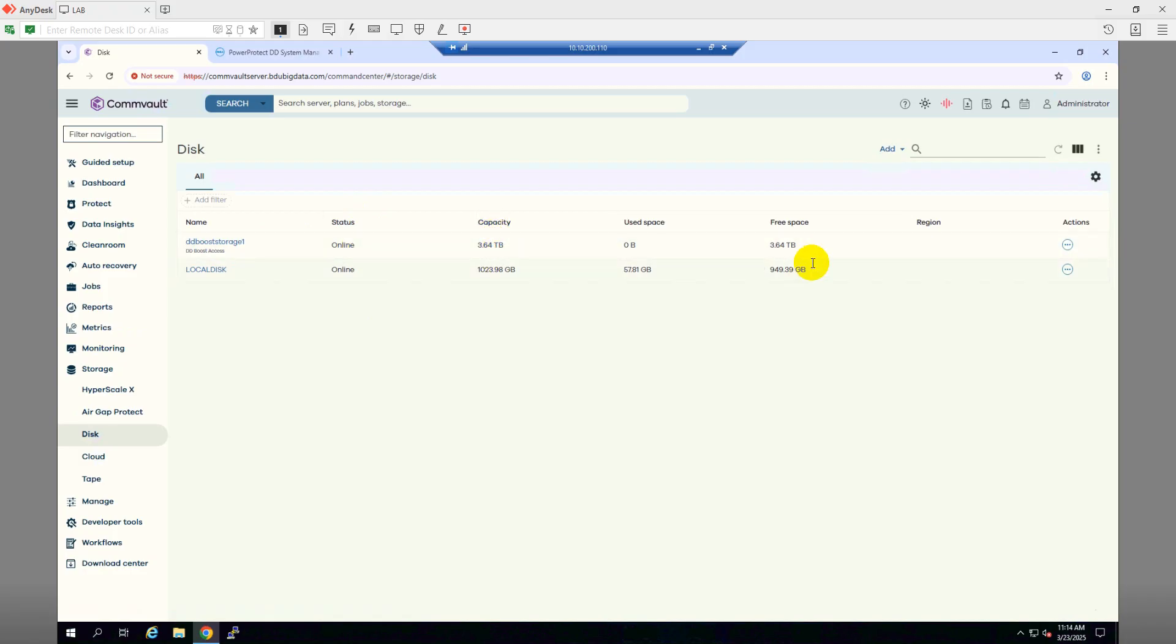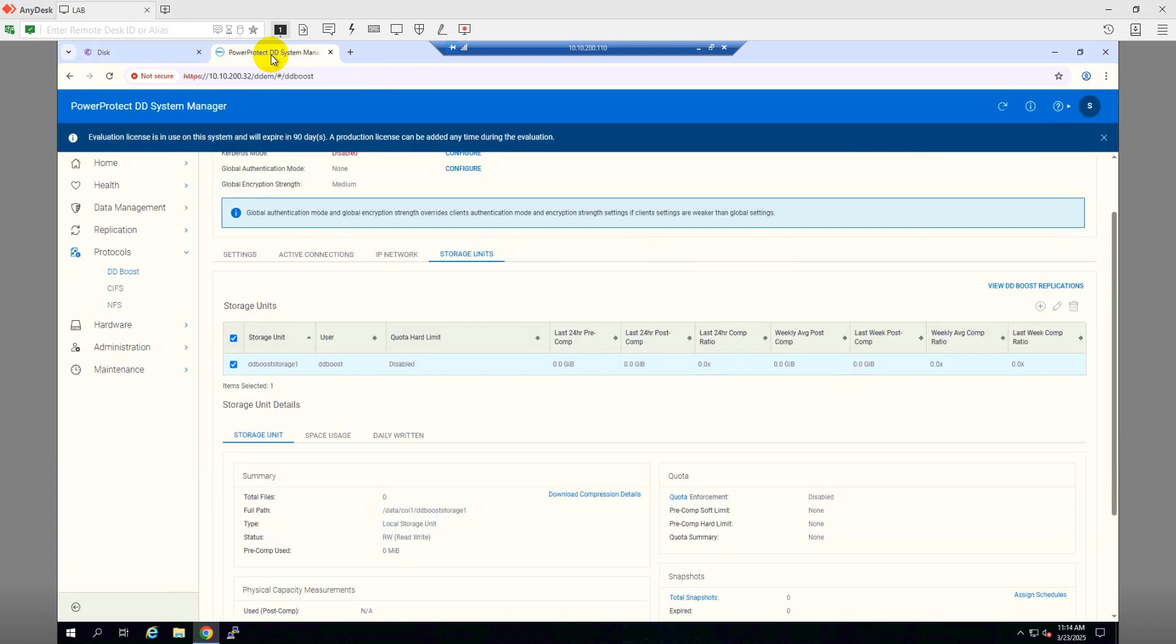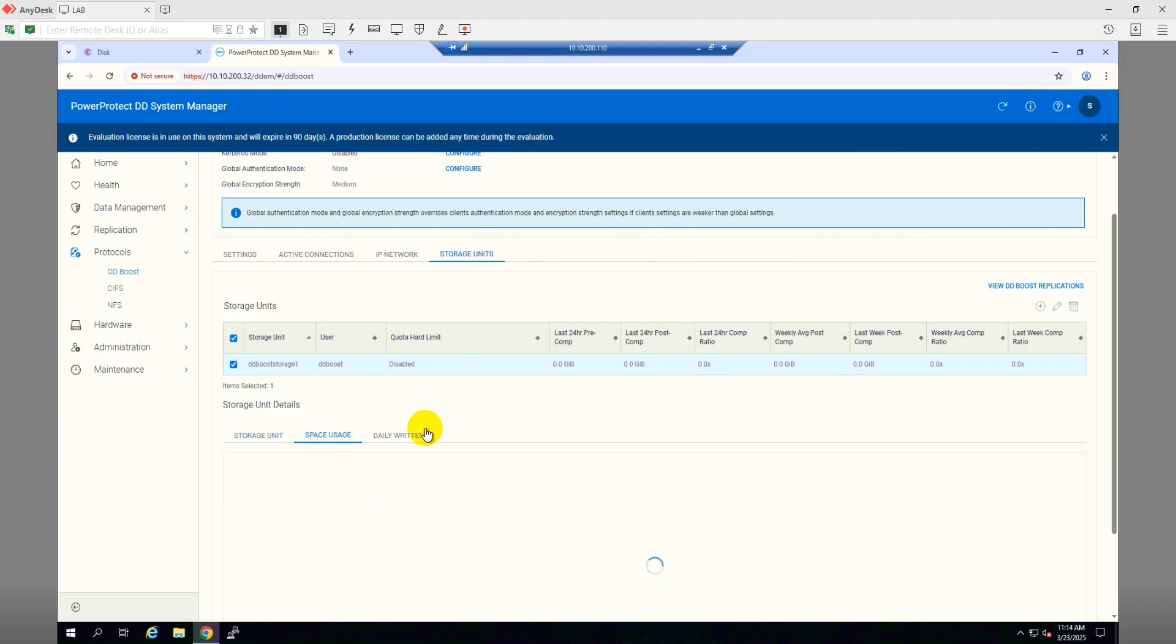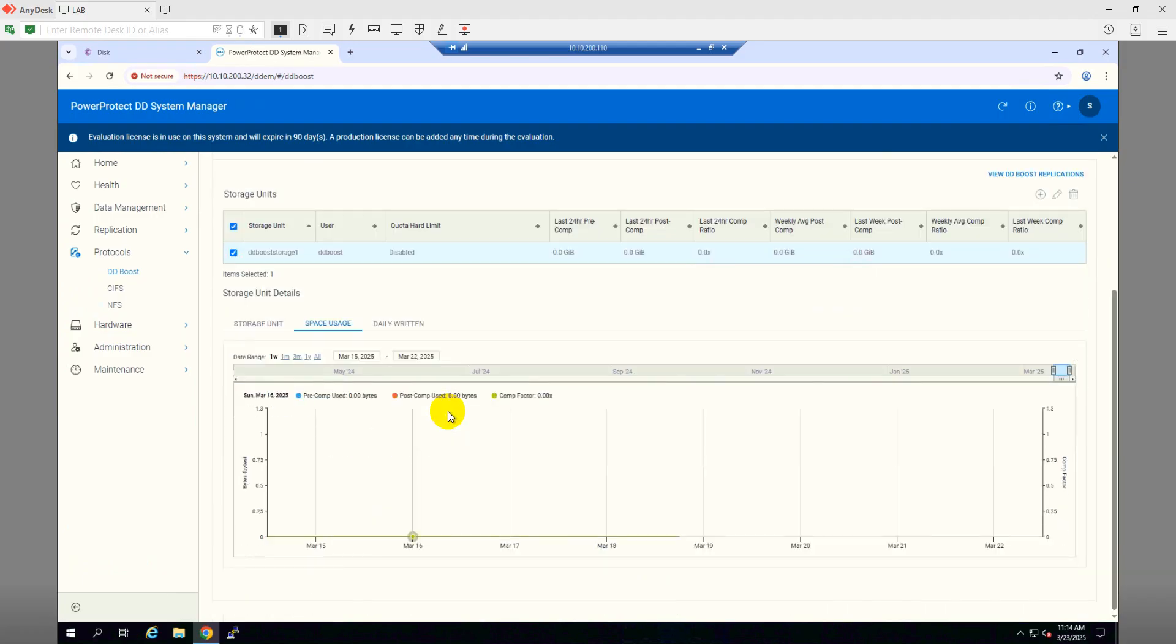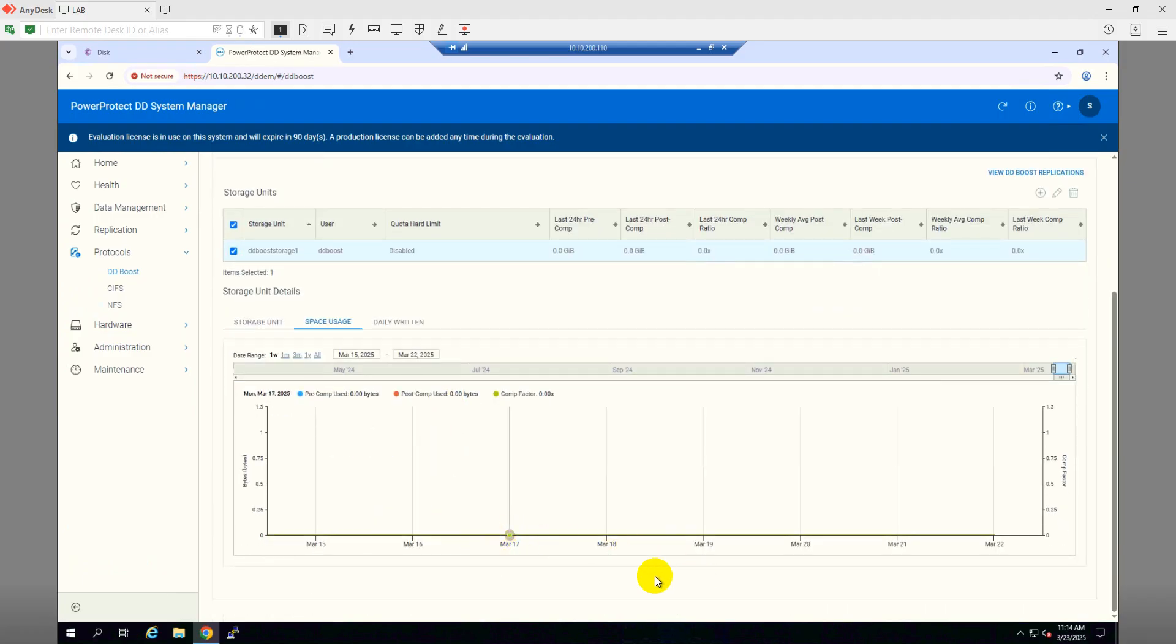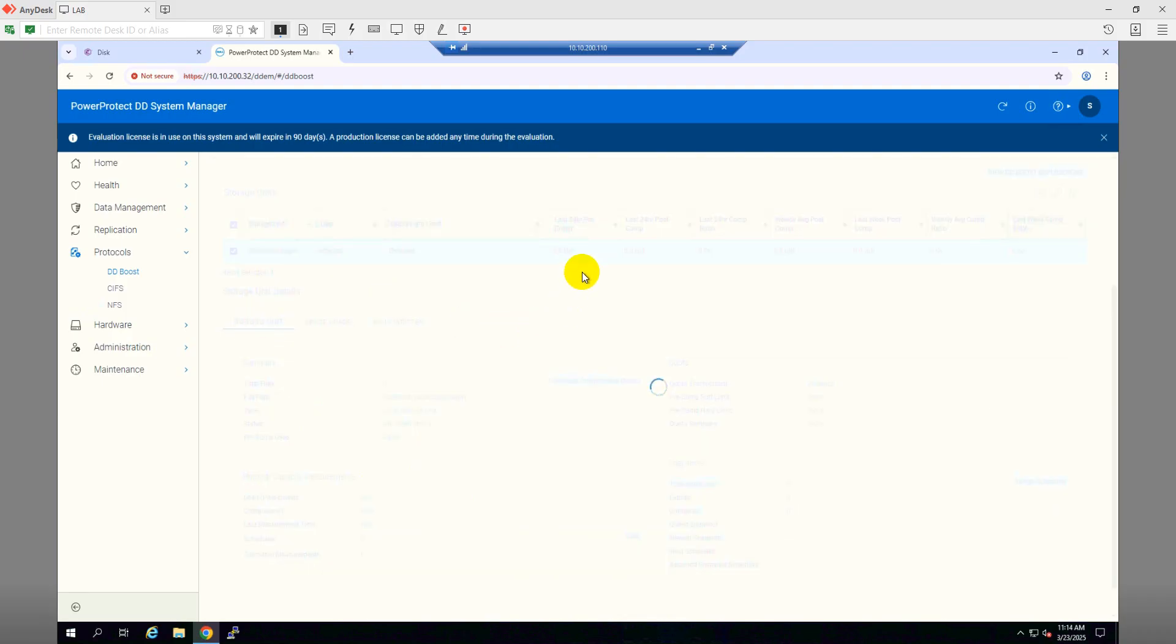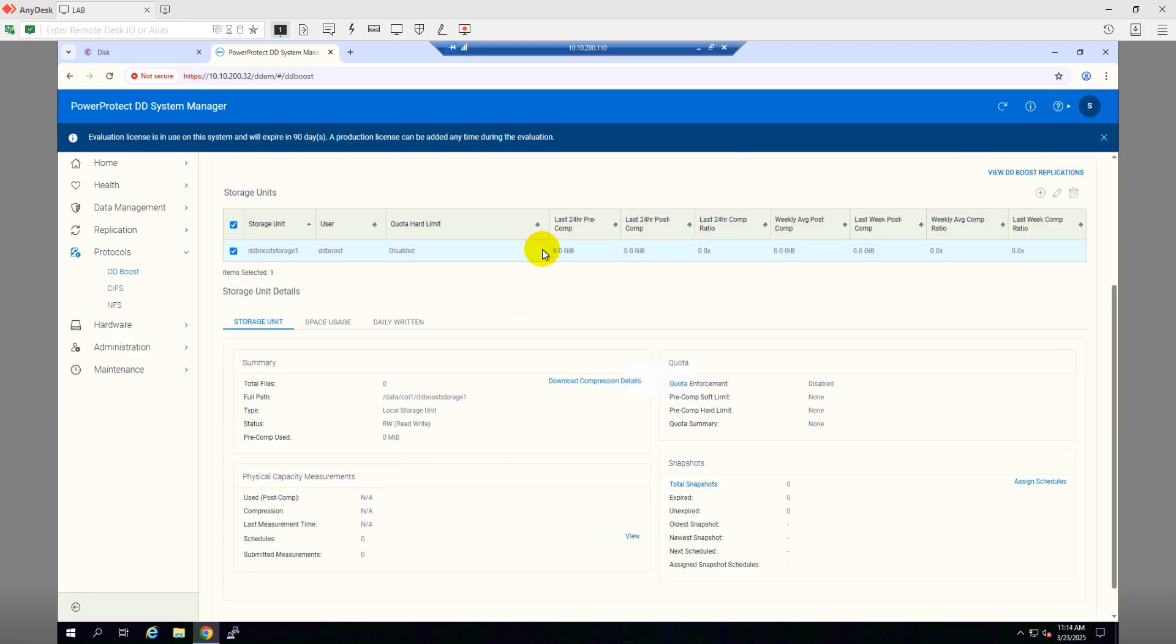Let's use this DD Boost storage so that we can check if the DD Boost backup is working or not. Let me show you the backups. As you can see, in the space used, we don't have any space used right now. So after backing up, we will be able to see if there is any latest data comes up here.